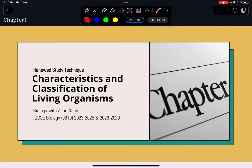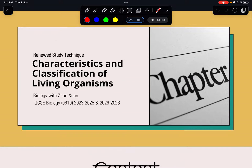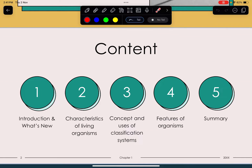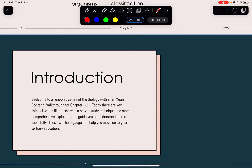Hey guys, welcome back to a new video by Biology with Zhang Shen. Today we are going to start off the series with the IGCSE Biology 2023 to 2025 and 2026 to 2028. This is a reduced study technique and a new series, designed to be more relevant, more concise, and straight to the point. We are going to start off with Chapter 1: Characteristics and Classification of Living Organisms.